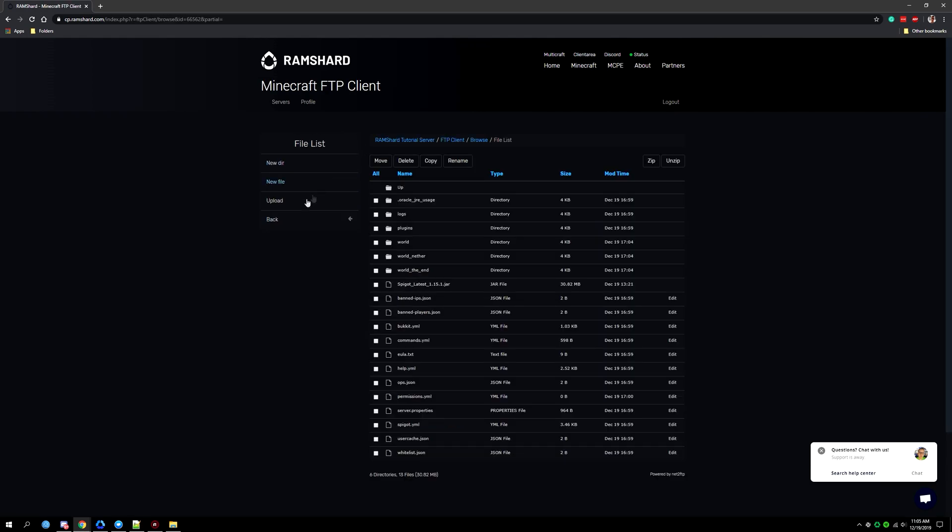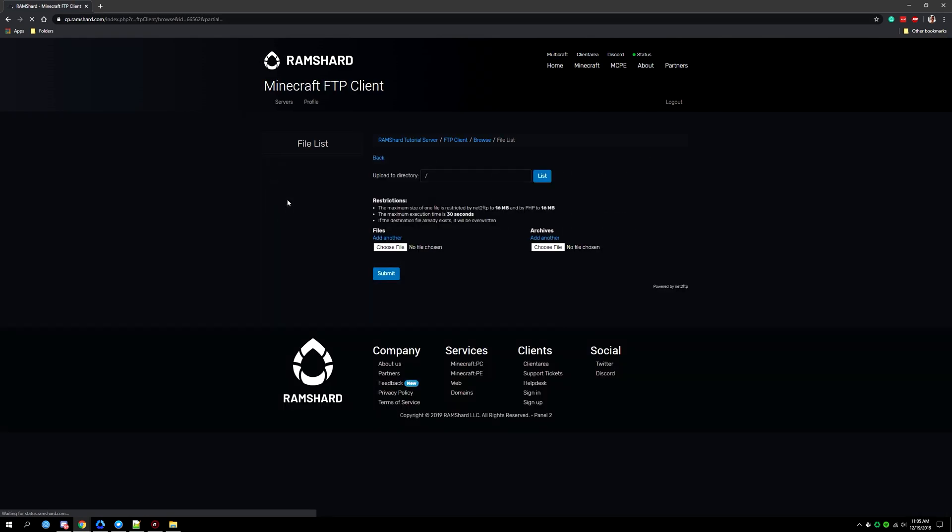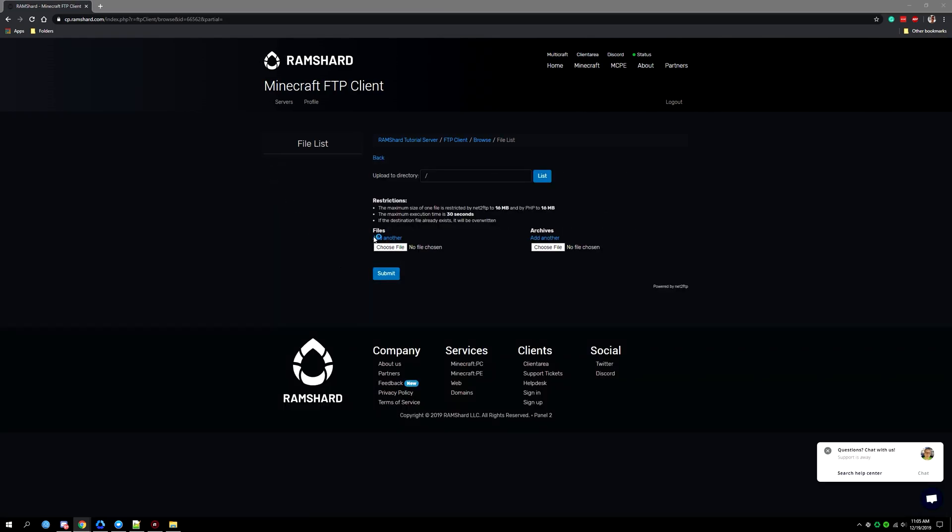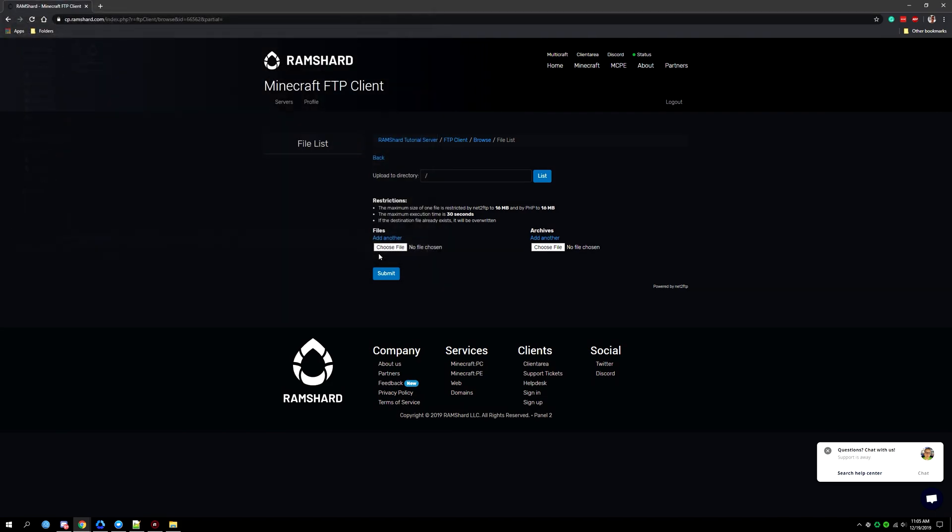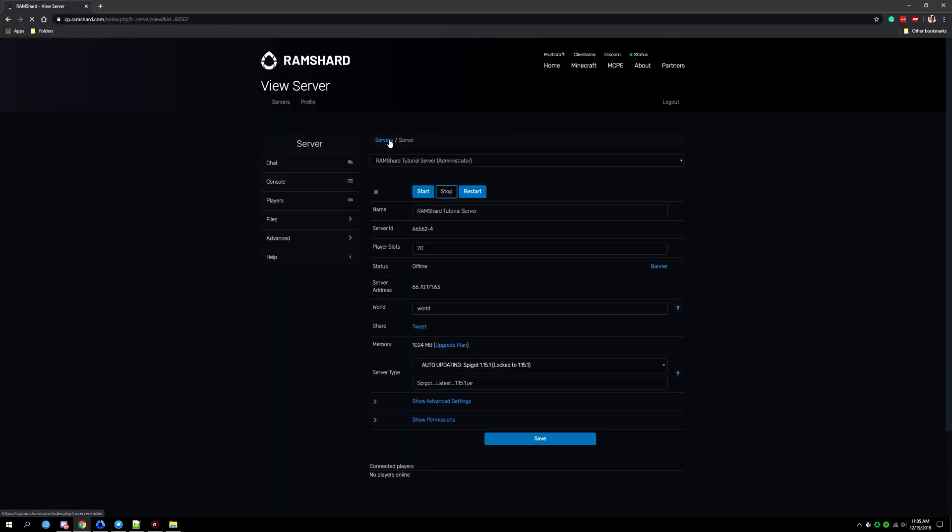Once you confirm that go ahead and go back to control panel and then choose to upload a file. And after you upload your new server icon go ahead and start up your server.